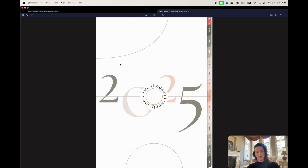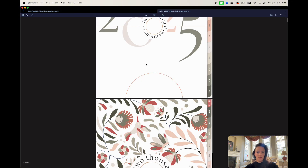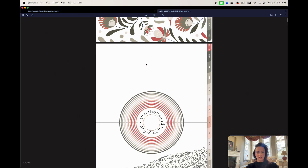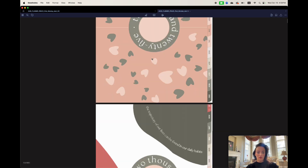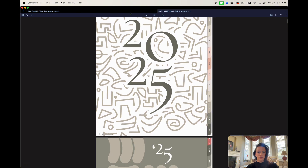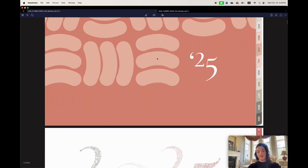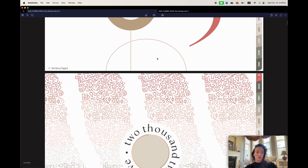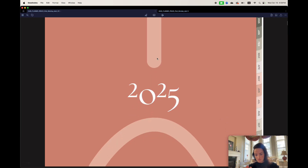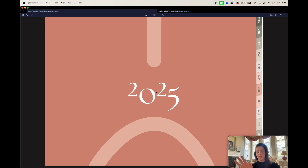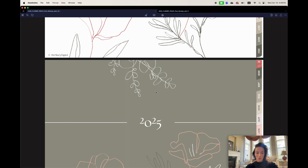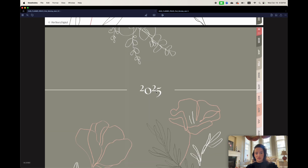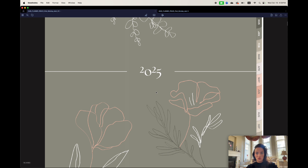Just like last year, you can purchase either the portrait version of the planner — with some covers like this one — or the landscape version. Today I'm doing a walkthrough of the landscape version. Rest assured the portrait version is the same; the landscape version just fits the screen better so you can see what I'm doing more clearly.